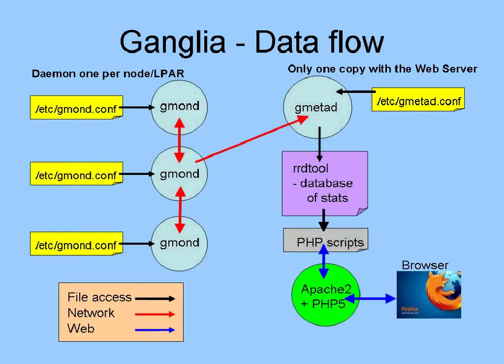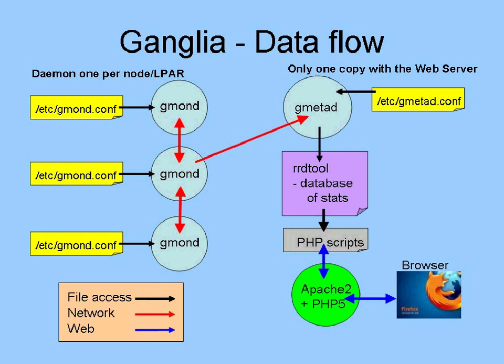Now let's have a very brief view of how Ganglia actually works. On the left-hand side here, we see that for each node or logical partition on our P-Series machines, we run a program called GmonD. That's the Ganglia Monitor daemon. It's a small daemon that we run on each machine, and it has a very small configuration file. For a simple setup, we just make one line change to that configuration file to give it the name of the cluster. These GmonDs then actually talk to each other and share information.